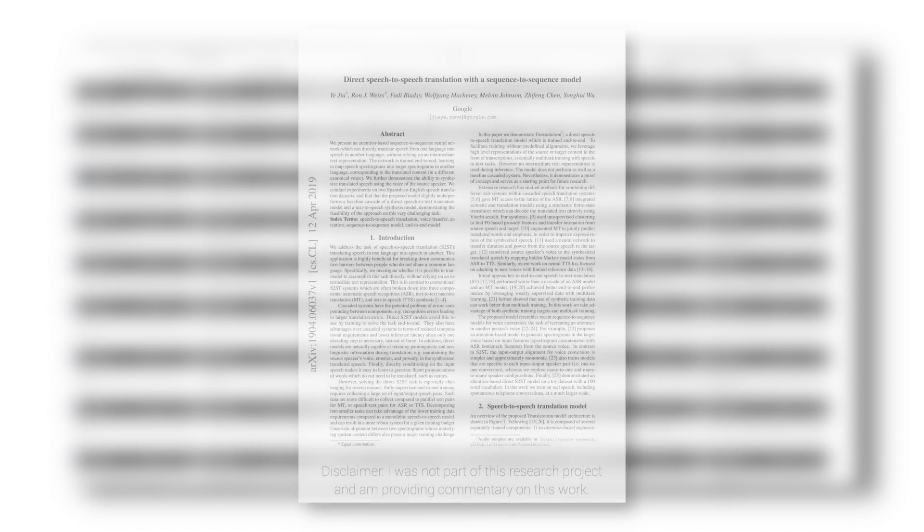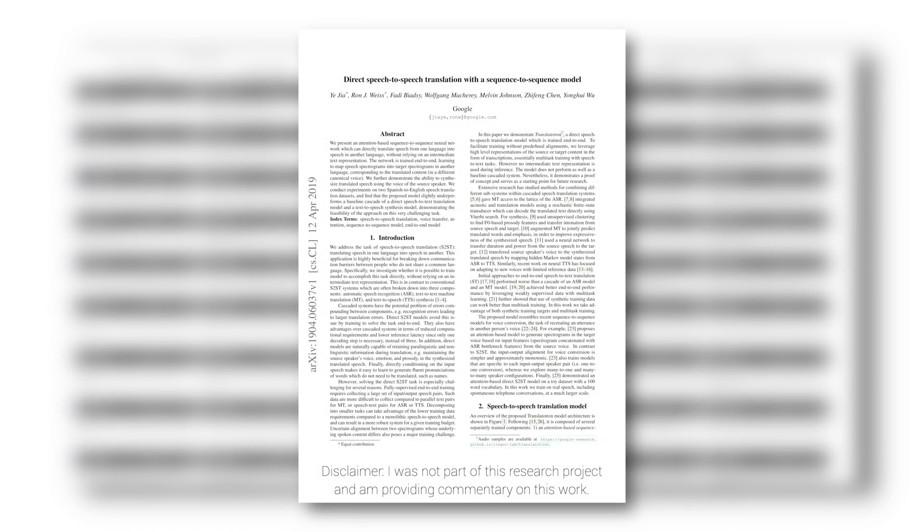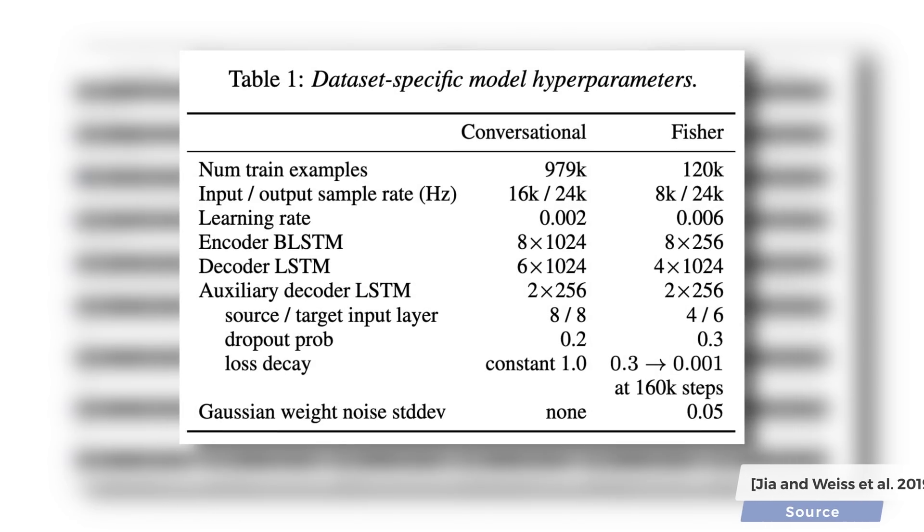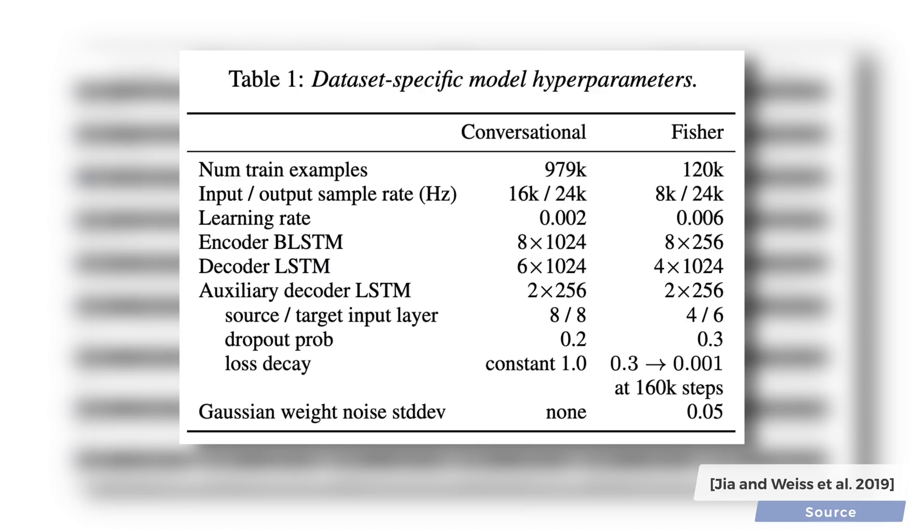Dear Fellow Scholars, this is Two Minute Papers with Károly Zsolnai-Fehér. Scientists at Google just released the Translatortron. This is an AI that is able to translate speech from one language into speech into another language, and here comes the first twist without using text as an intermediate representation.